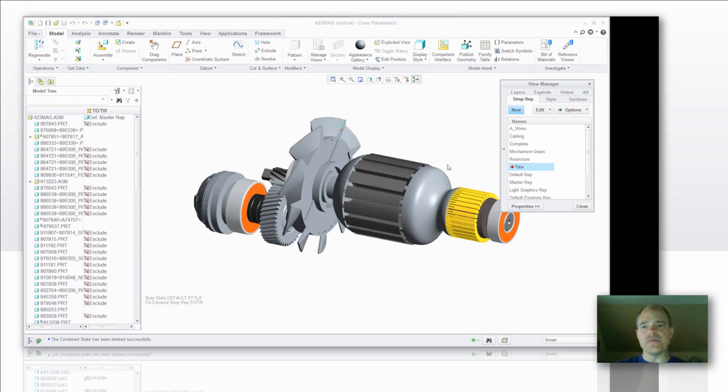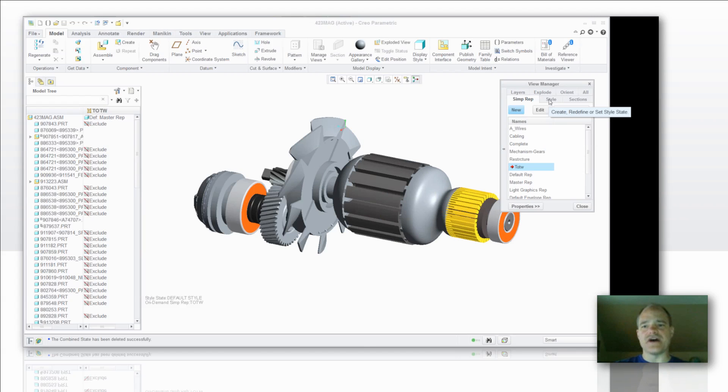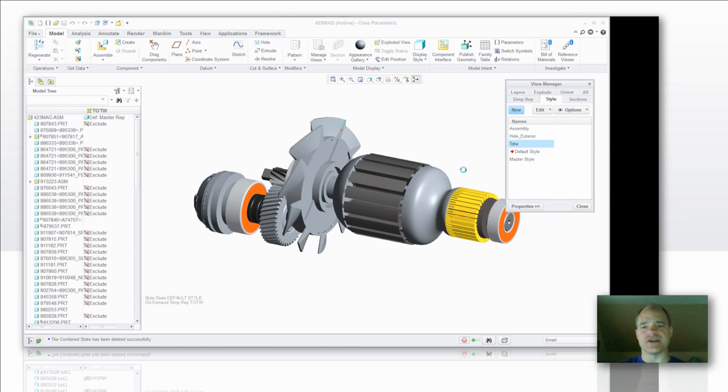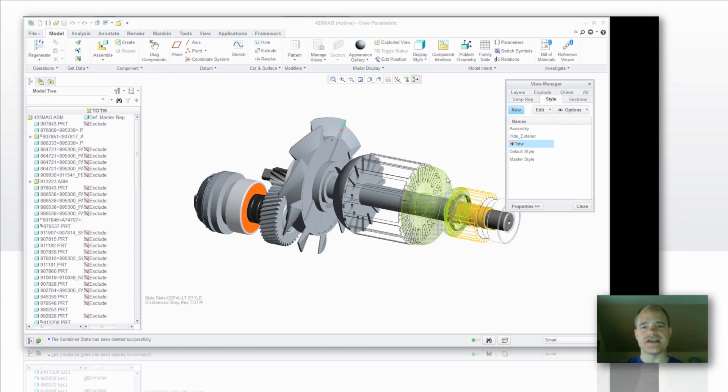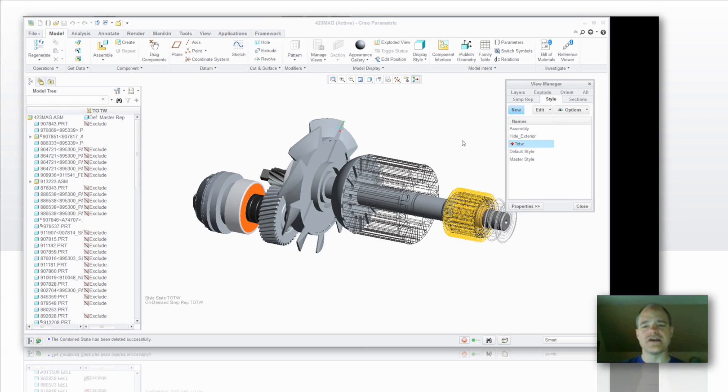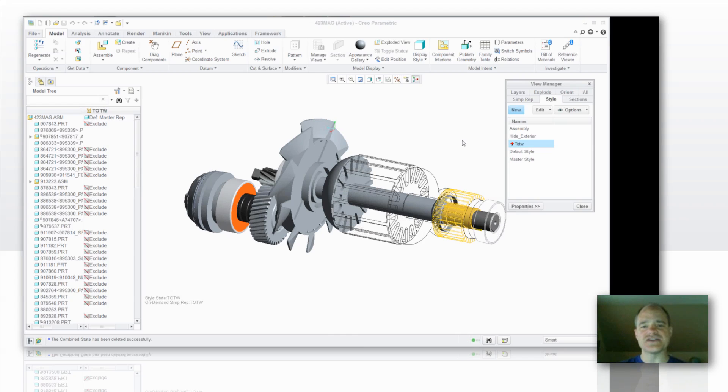And then from there I have a style state that I would like to mimic. And this style state is there so that I can get to the interior of the part without having the exterior of it getting in my way. So I have a nice little transparent style state established there.